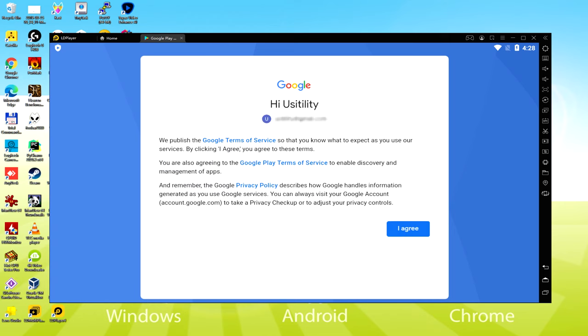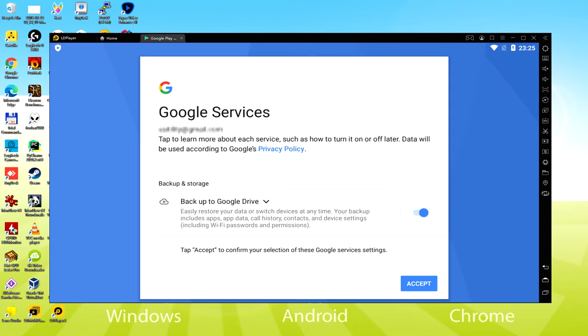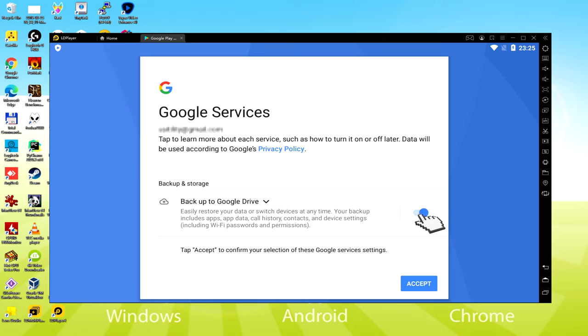This is Google welcoming us and providing us their terms of service. We should accept them all by clicking on I agree. Following that, it offers us to backup to the Google Cloud. You can let it build a backup of your data files on this device to Google Drive. I won't check it; you can utilize that feature if you wish. We click on Accept.